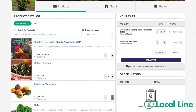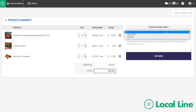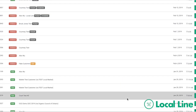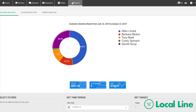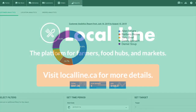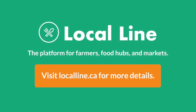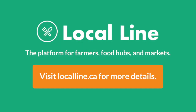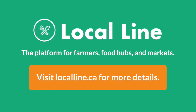Before we finish this tutorial, I'd like to highlight the optional paid features, which allow you to open an online store, track all your orders, collect online payments, and more. You can try out these paid features on a free trial at www.localline.ca.